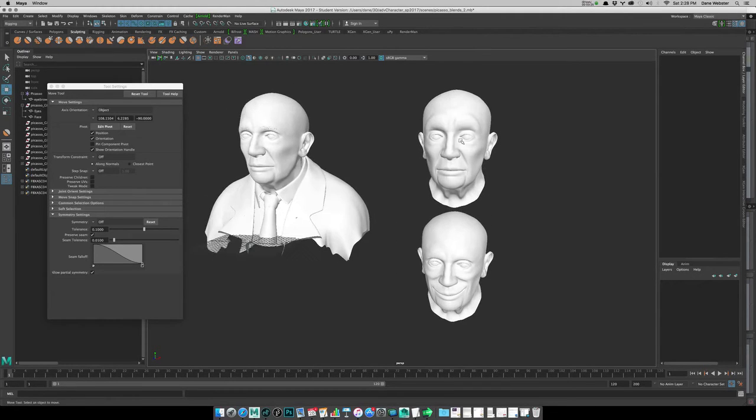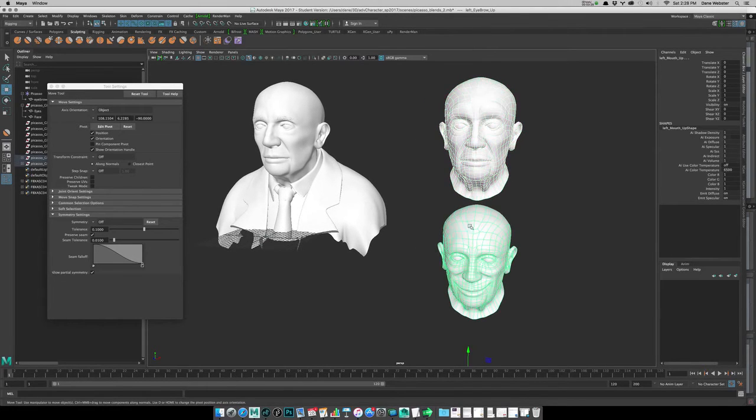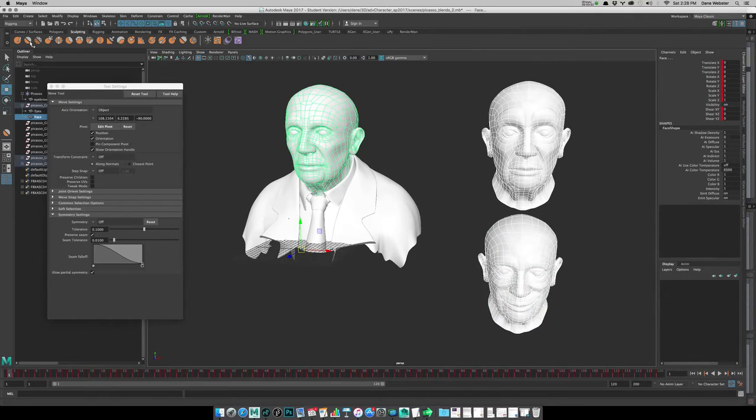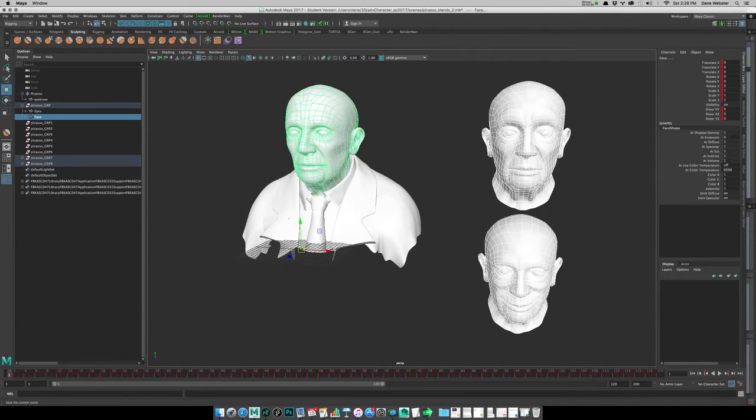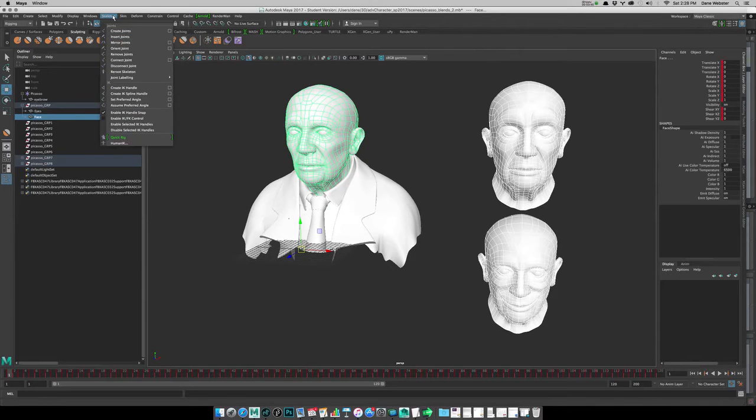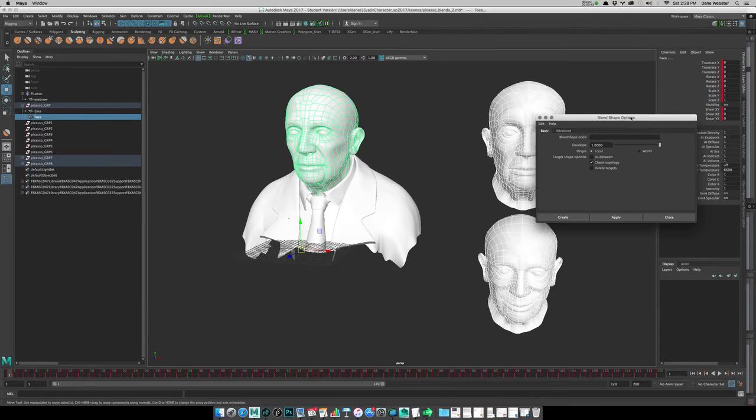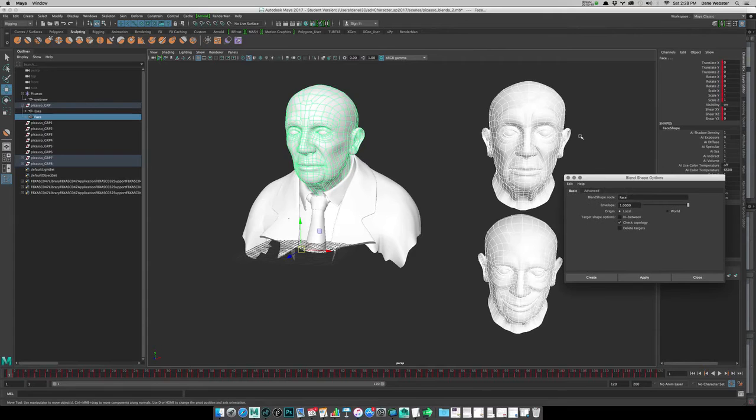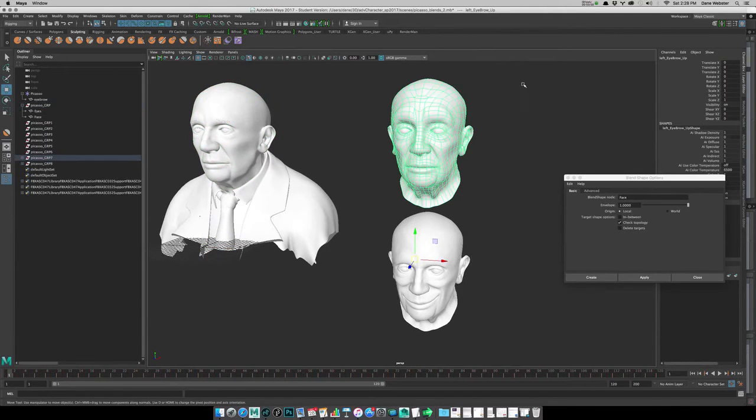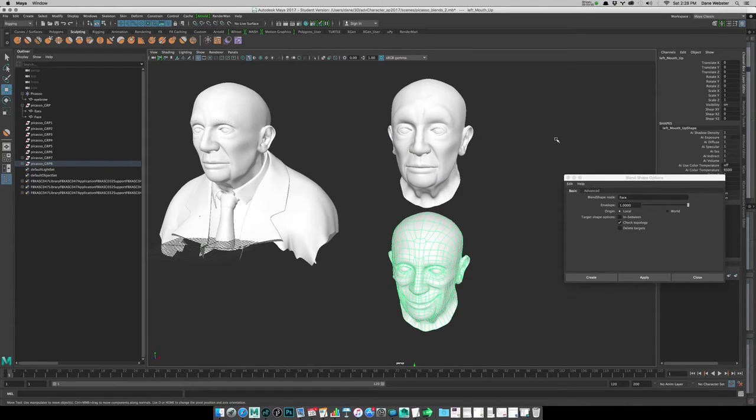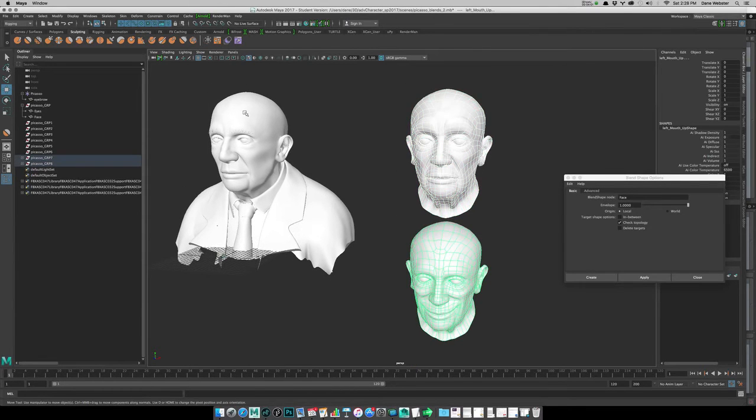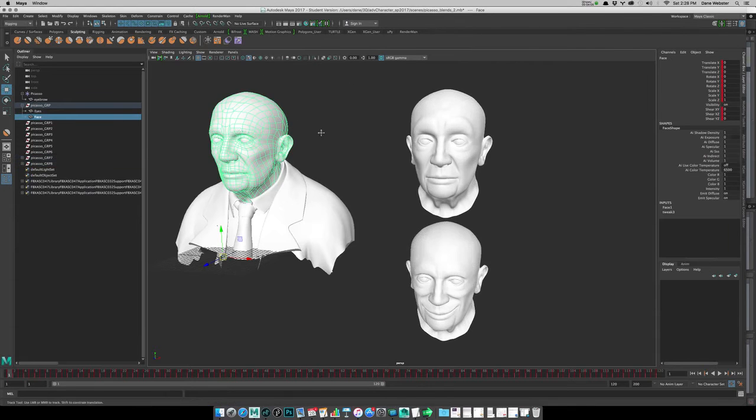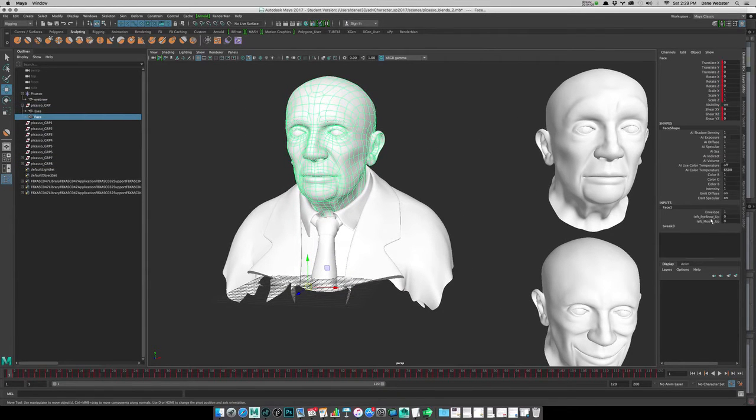Let's go ahead and select each one of these, then shift select the standard one. This is our target for it. I'm working in the rigging menu, and under deform blend shape, I'll choose the option. Before I do this, let me check. I named this left eyebrow and I named this one left mouth, which seems silly because I've done both sides here. I'll select those, select this one, go ahead and hit apply, and now if I come over to this one I can click on the face node, and that deform works there and there.